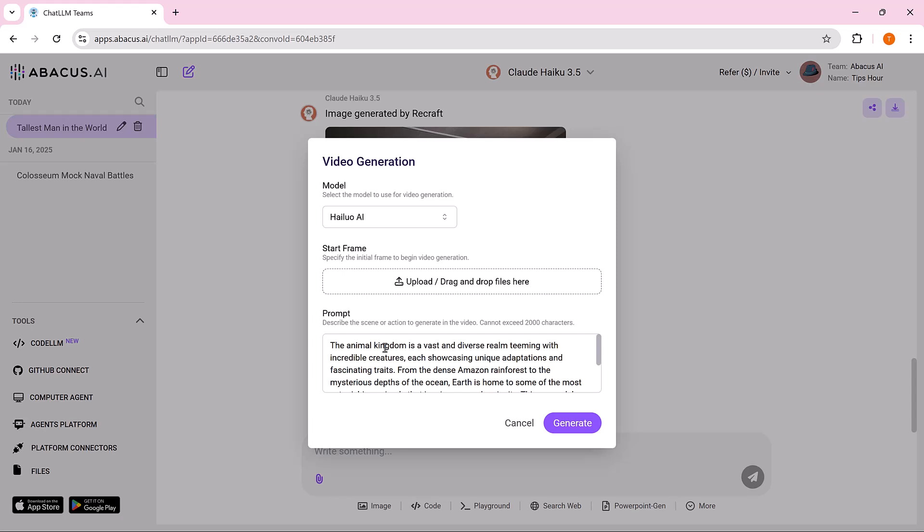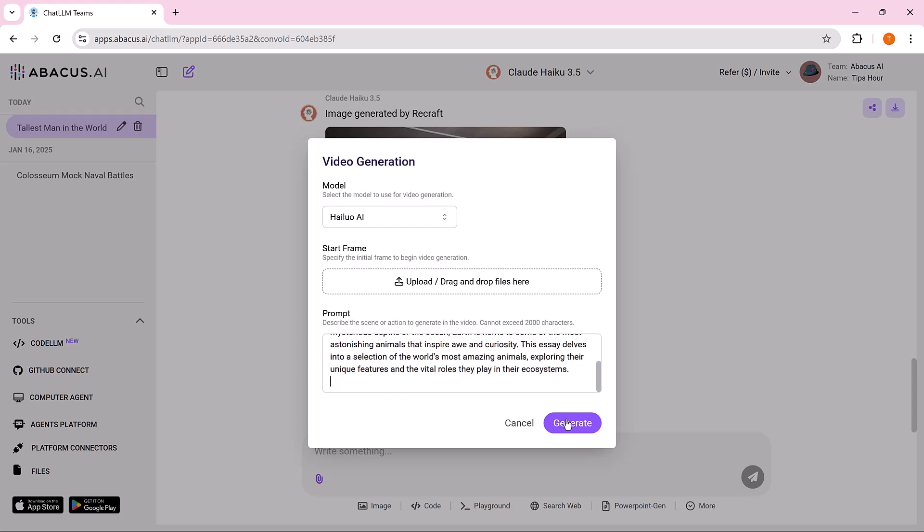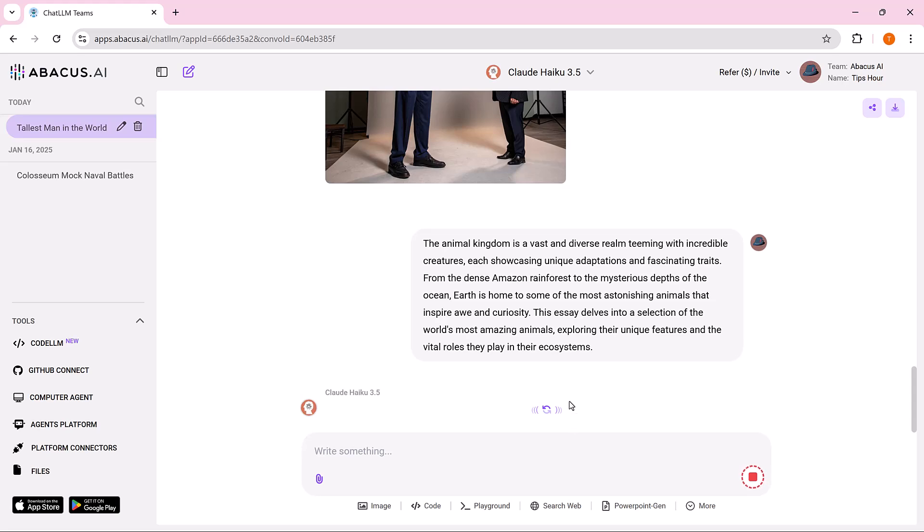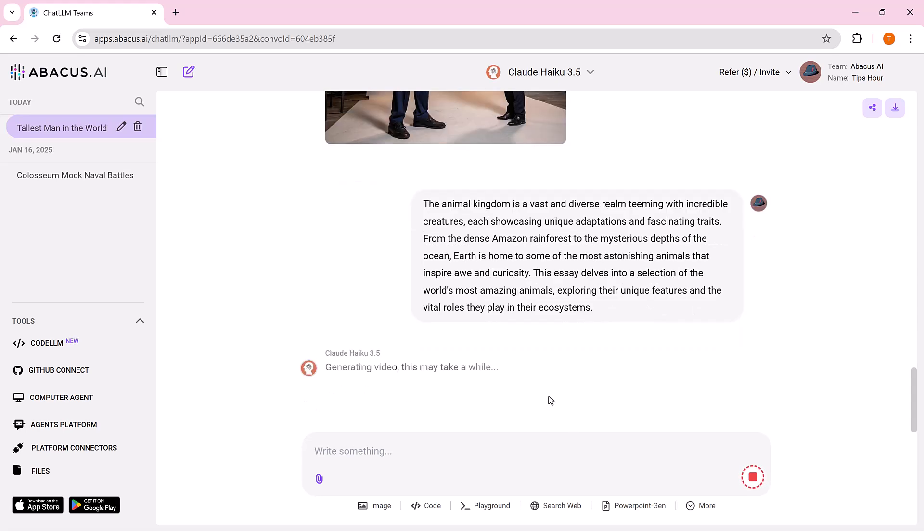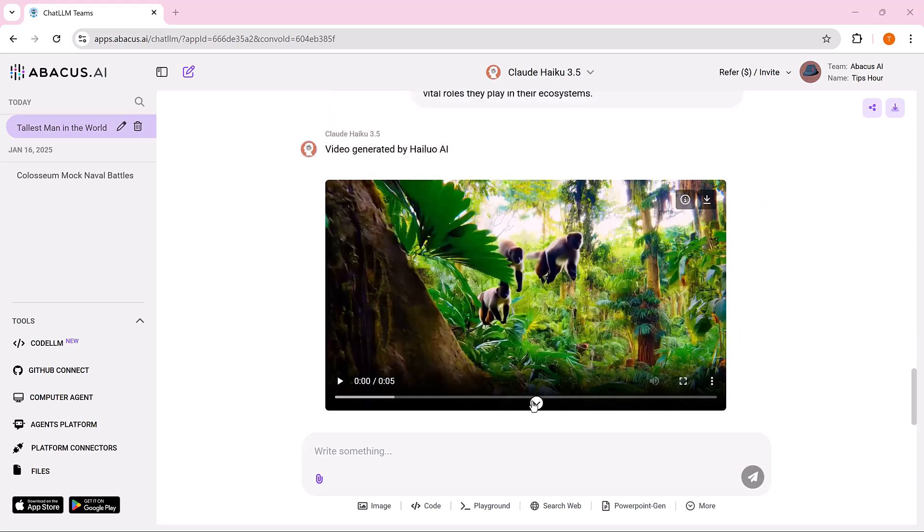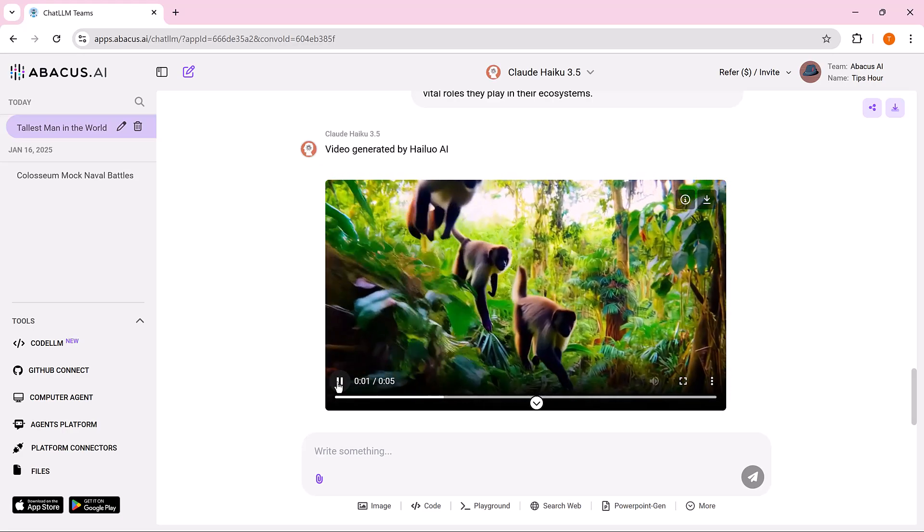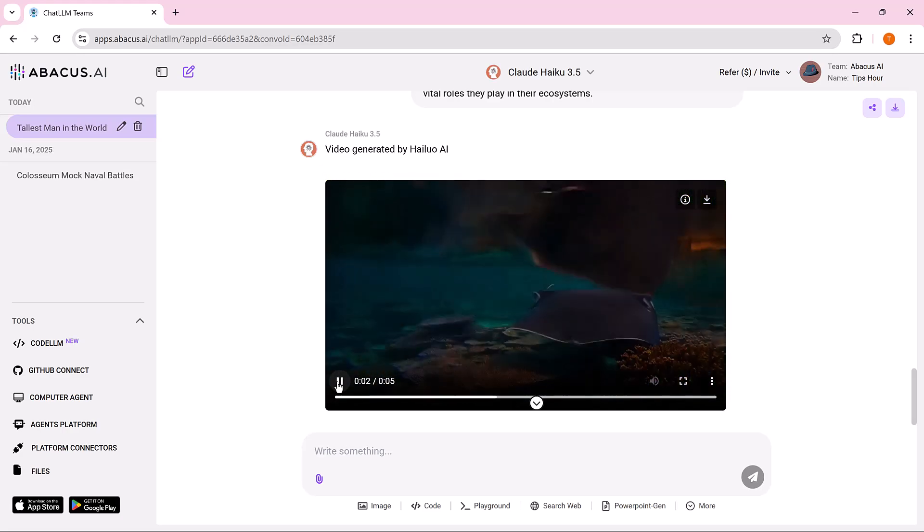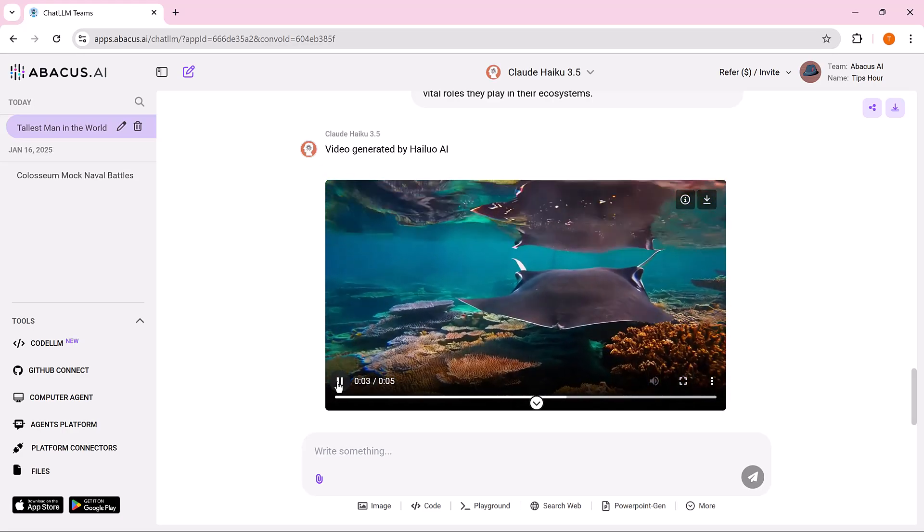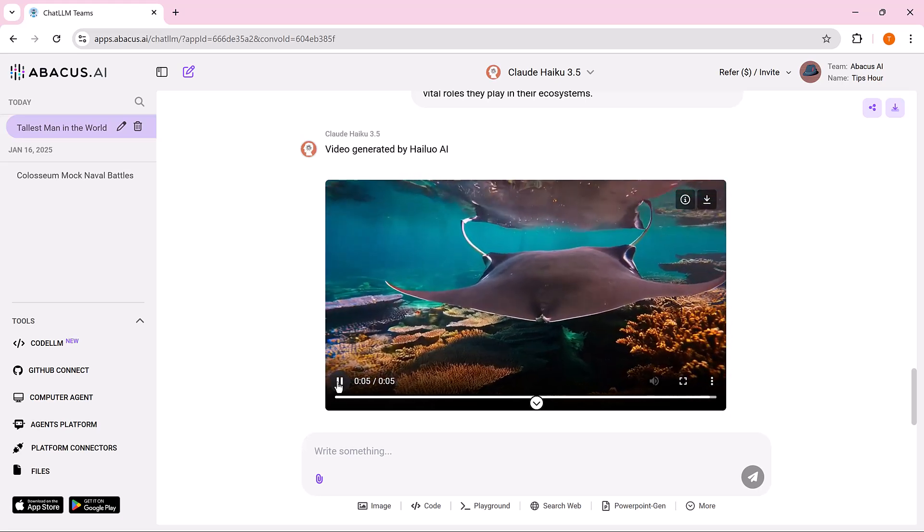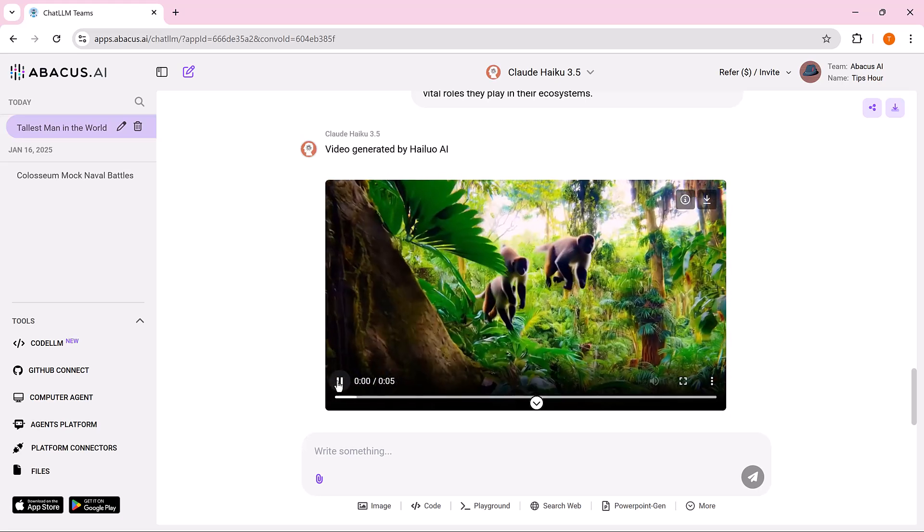Input a detailed description or script for the video. This can include specific visuals, actions, or text you want in the video, helping the AI understand the content and style you're aiming for. Once you've reviewed everything, click the generate button and the AI will create a video based on your inputs. And that's it. That's amazing.